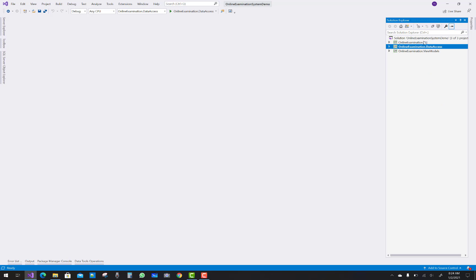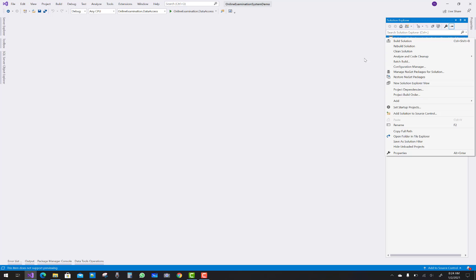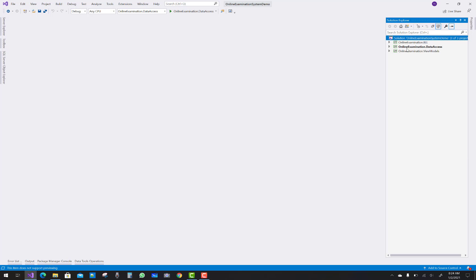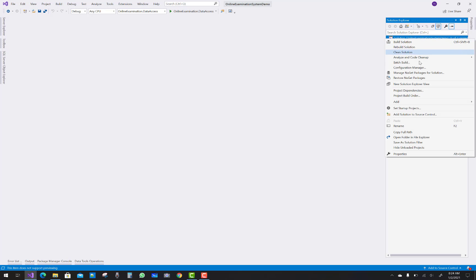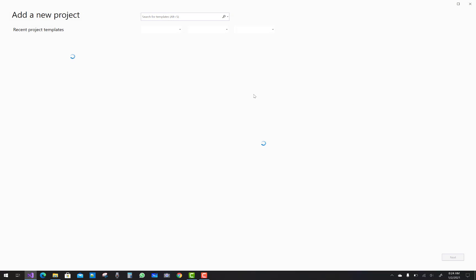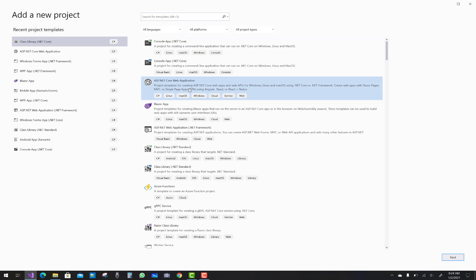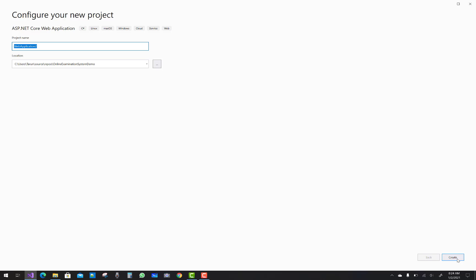Hello everyone, welcome to my channel ASP.NET Core. Today I'm going to show you the next video tutorial of online examination system. You know that all three projects are cleared and the last one project is the web project.